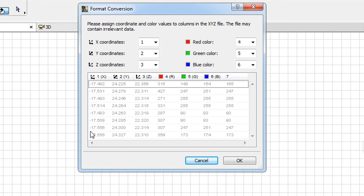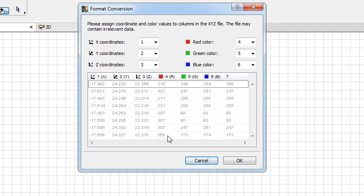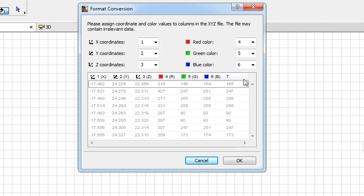In the lower half of the Dialog, the first eight rows of the file are displayed, so you can see what data its various columns contain. The column headers of the table show which coordinate or color value is currently mapped to each column.